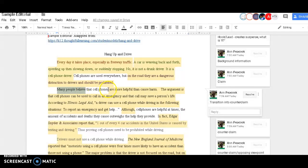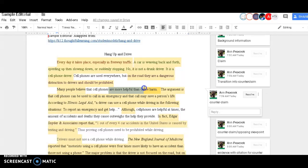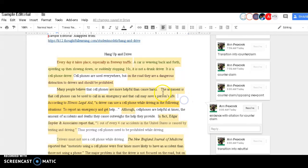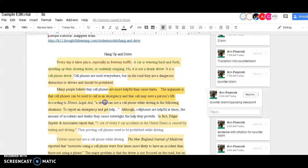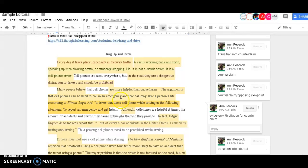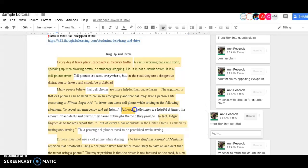So many people believe that cell phones are more helpful than they cause harm. Then the argument that cell phones can be used to call an emergency. I explain their viewpoint a little more and then give an actual piece of evidence. After the evidence, I need a rebuttal.